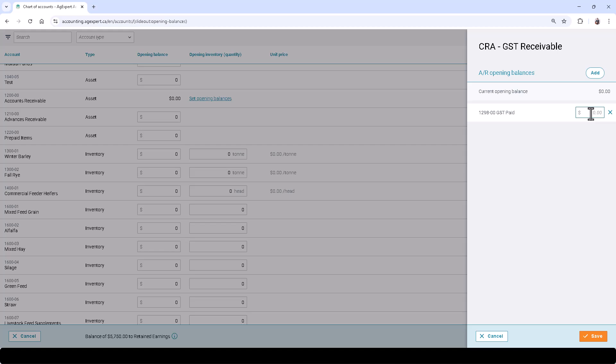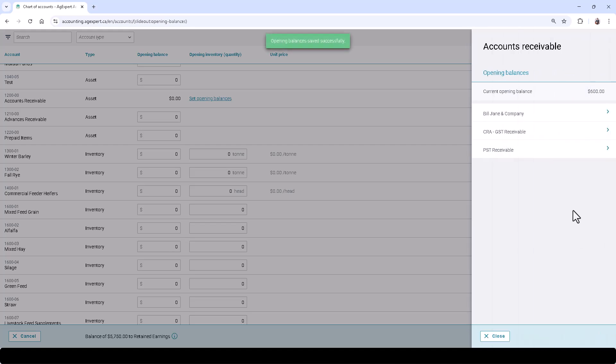Because the accounts receivable is an asset and we're doing a debit to this account to increase the charge, and the offsetting account is also an asset, we will need to enter a negative value to the GST Paid Account. This will ensure that our charge is entered as a positive amount. Click Save.